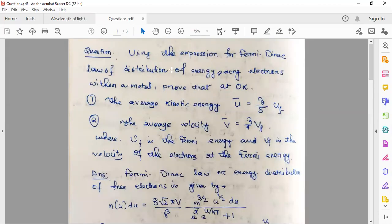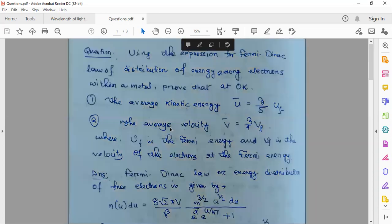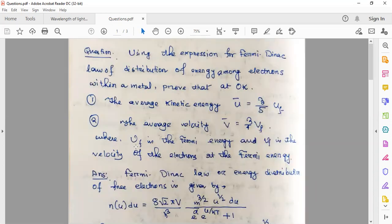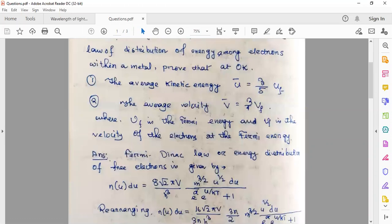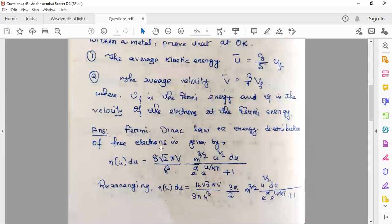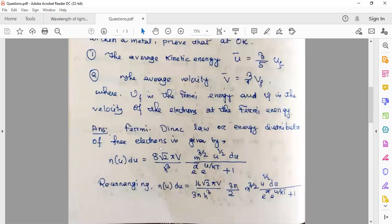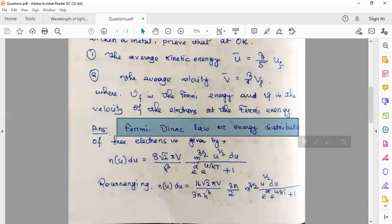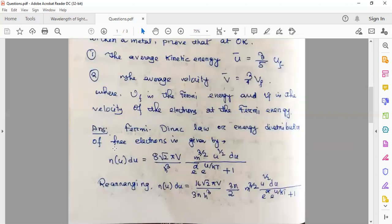In order to calculate two quantities — the average kinetic energy of electrons and the average velocity of electrons — we can start by considering the energy distribution of electrons, specifically the Fermi-Dirac distribution law.